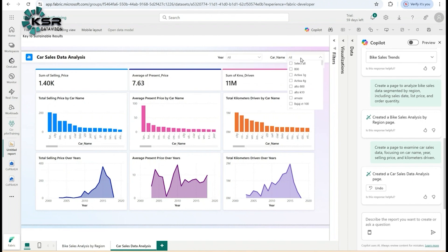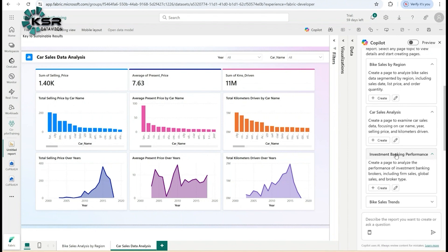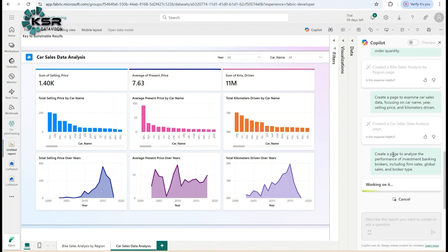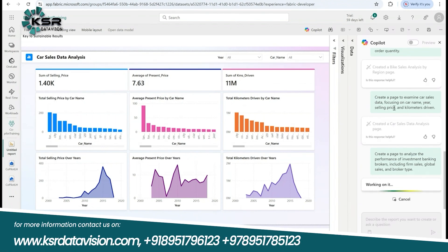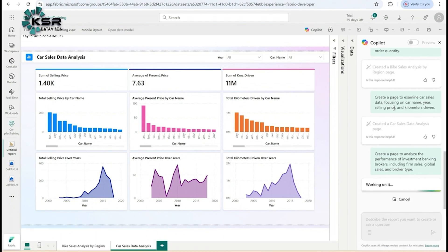It's also giving slicers. You can filter using these slicers. Now for investment banking, let's create a page to analyze the performance of investment banking brokers. I'll click on Create. I think it will take two minutes because this dataset is large. This is how you use co-pilot in services as well as in Power BI Desktop.